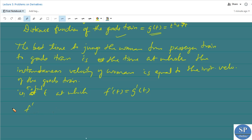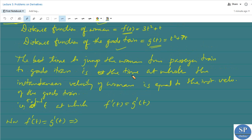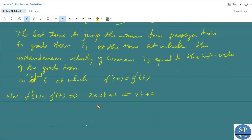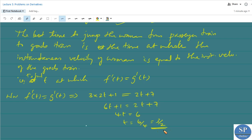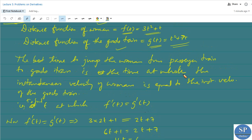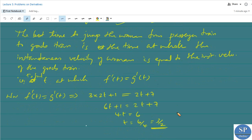Since f(t) = 3t² + t, by the quadratic function rule f'(t) = 6t + 1. Since g(t) = t² + 7t, we get g'(t) = 2t + 7. Setting f'(t) = g'(t): 6t + 1 = 2t + 7, so 4t = 6, giving t = 6/4 = 3/2. Therefore the safest time for the woman to jump from the passenger train to the freight train is at t = 3/2.